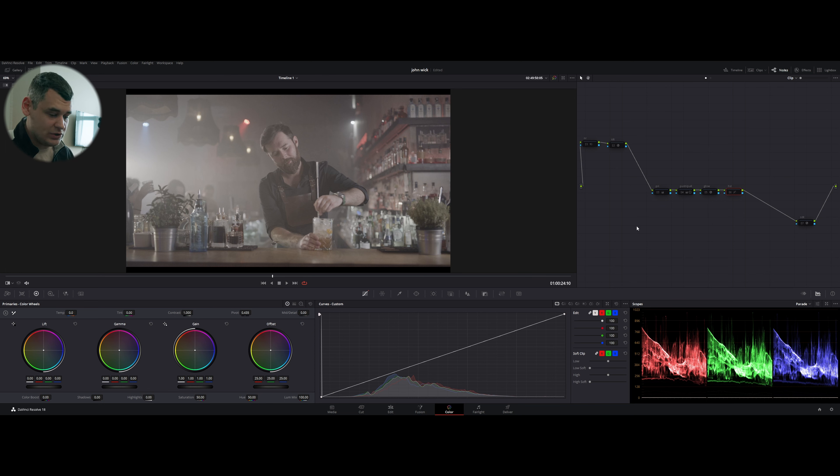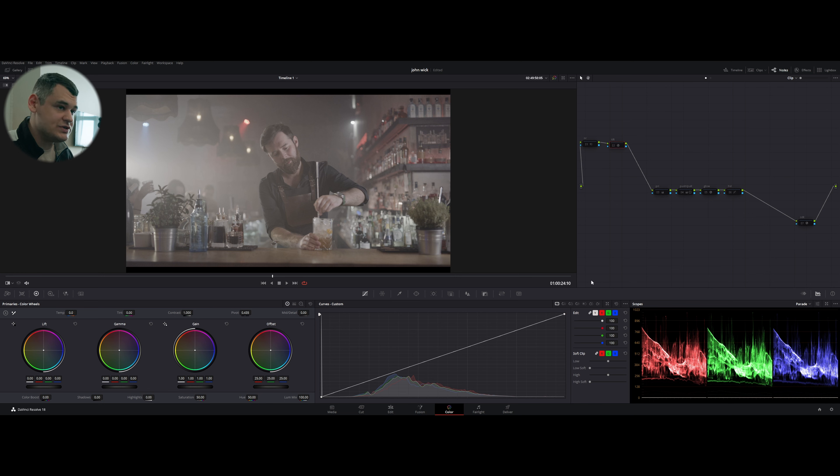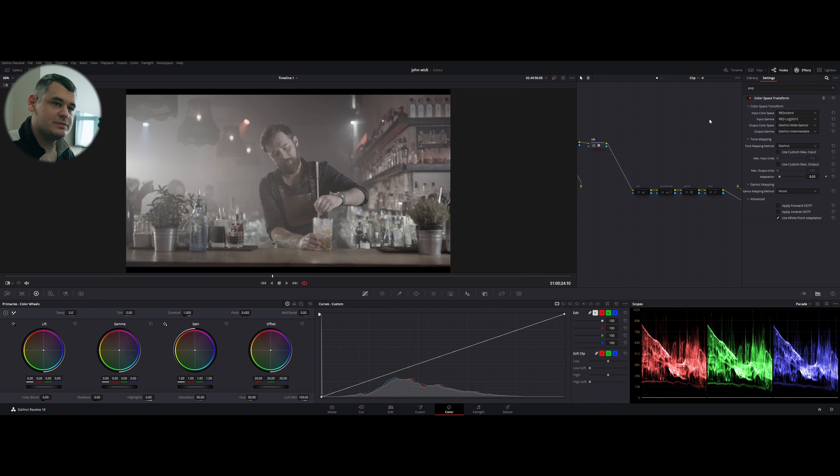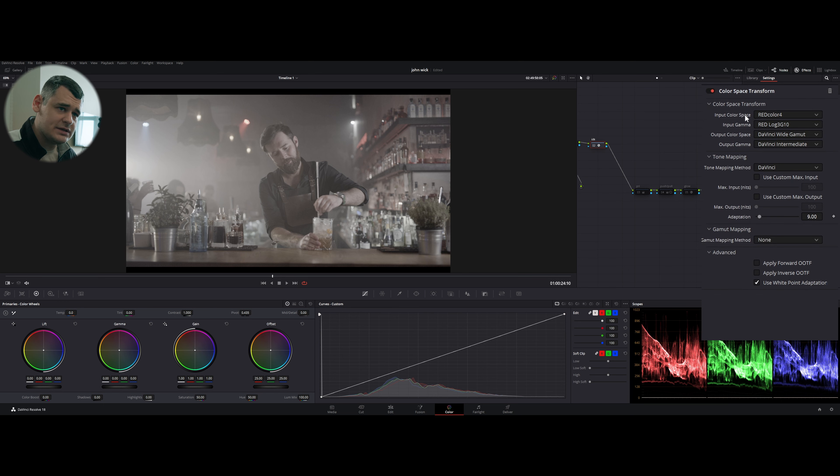Rec.709 Gamma 2.4. Now we're going to disengage everything and then engage one by one. And we're going to start in that order in which I created them.